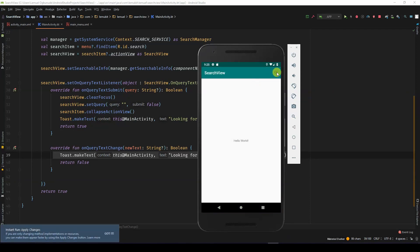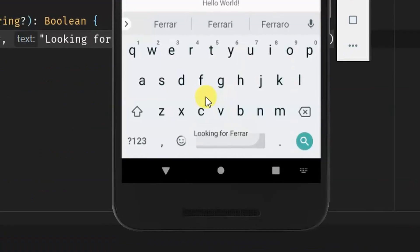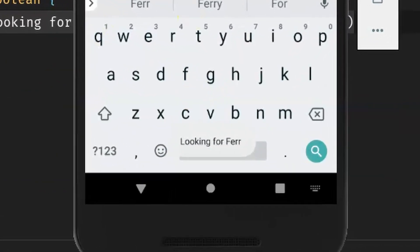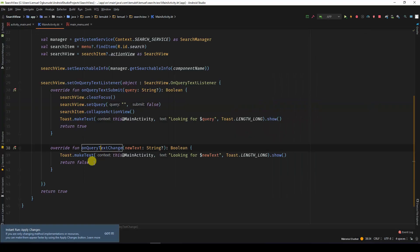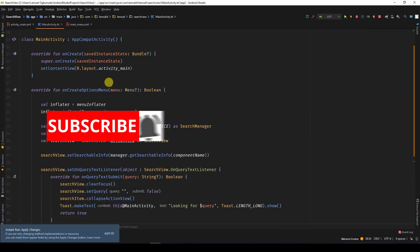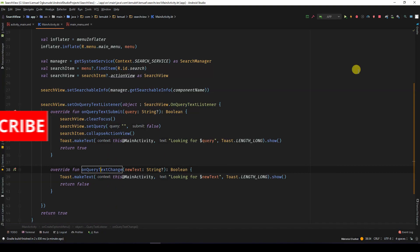So if I come here, as I'm typing, you see that? So I'm looking for whatever I'm typing. As I change it, it updates. So that is how you implement search view in Kotlin using AndroidX.